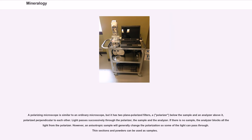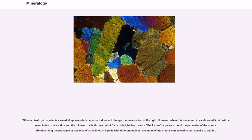A polarizing microscope is similar to an ordinary microscope but has two plane-polarized filters — a polarizer below the sample and an analyzer above it, polarized perpendicular to each other. Light passes successively through the polarizer, the sample, and the analyzer. If there is no sample, the analyzer blocks all light from the polarizer. However, an anisotropic sample will generally change the polarization so some light can pass through. Thin sections and powders can be used as samples. When an isotropic crystal is viewed, it appears dark because it does not change the polarization of the light. However, when it is immersed in a calibrated liquid with a known index of refraction and the microscope is thrown out of focus, a bright line called a Becke line appears around the perimeter of the crystal. By observing the presence or absence of such lines in liquids with different indices, the index of the crystal can be estimated.